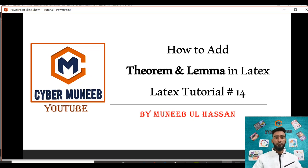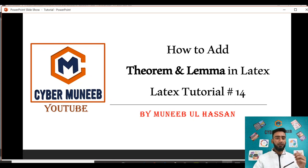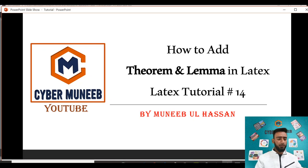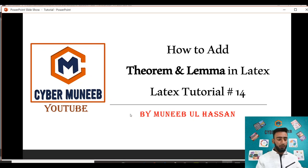Hello and welcome to my YouTube channel Cyber Muneeb. Today we will discuss how to add theorems or lemmas in LaTeX. There are multiple ways to add theorems and lemmas, but today we will discuss the easiest one.